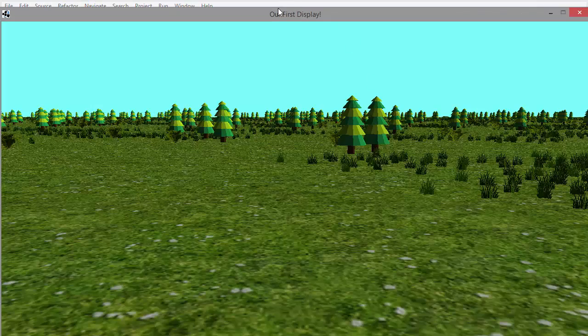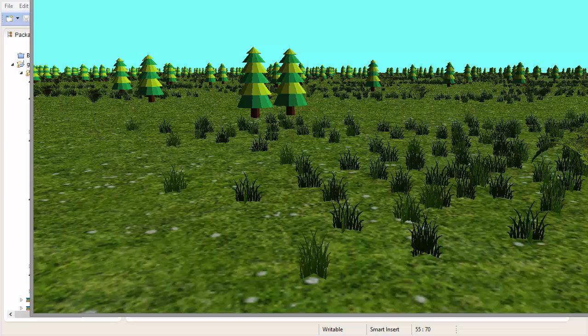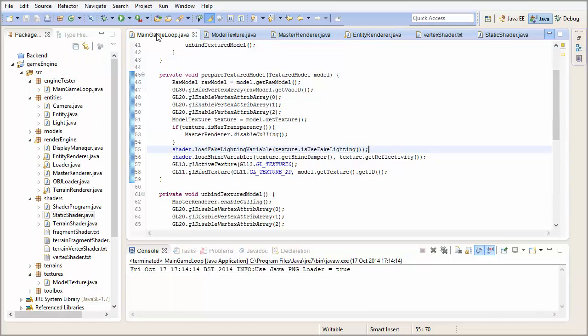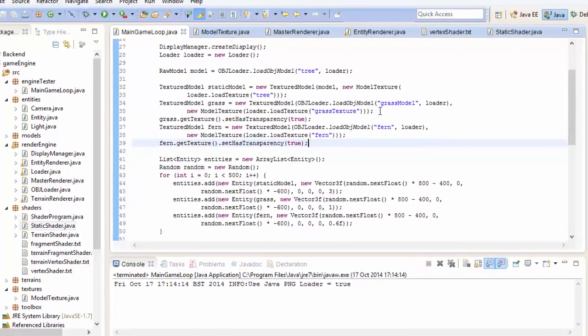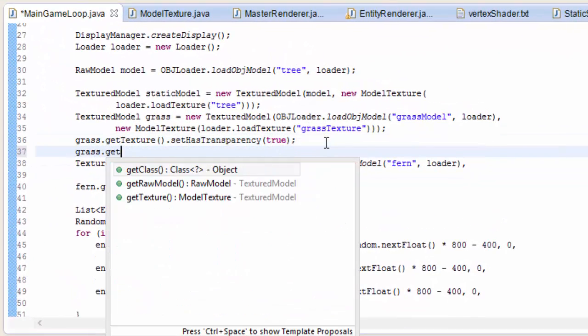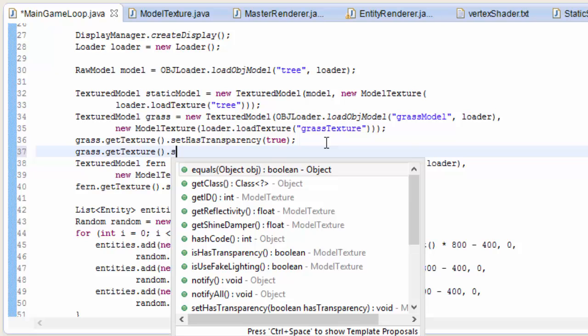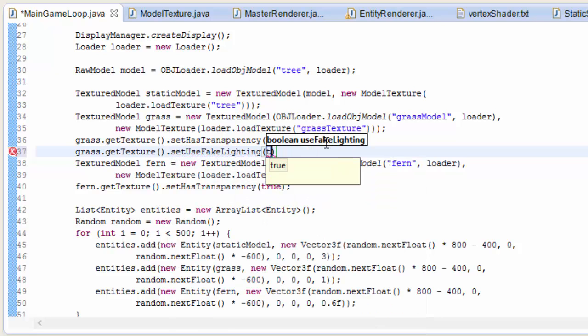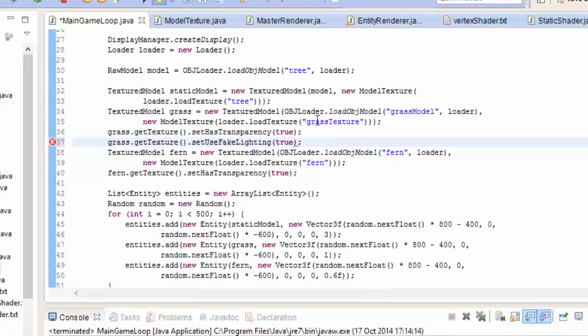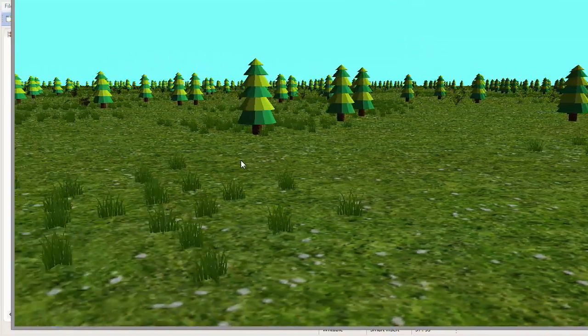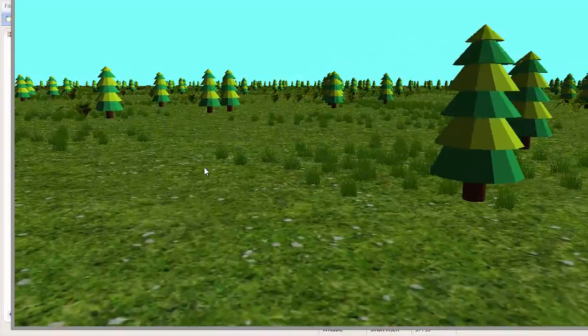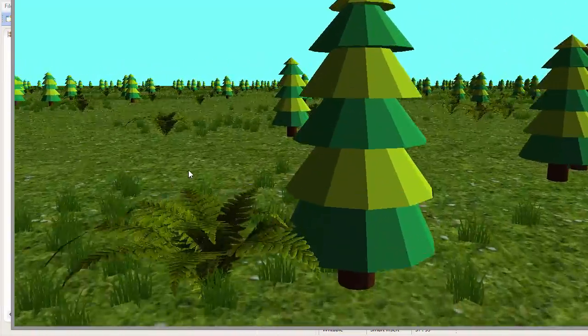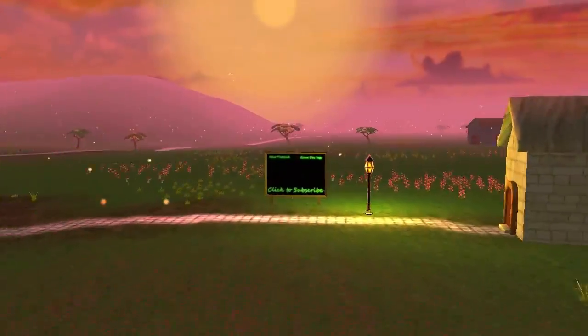That obviously hasn't worked because I haven't yet set any textures to use fake lighting. We need to do that here. grass.getTexture.setUseFakeLighting, and if we set that to true, and now run that, that should work. You can see here that all of the grass is now looking a bit more reasonable, and all the grass has the same kind of lighting on it. That is it for this week.